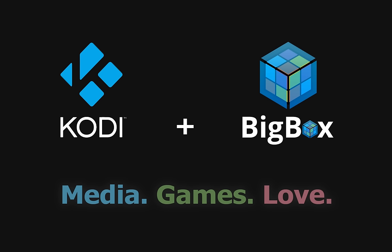Or if you're old school, you might be more familiar with XBMC. And we're going to use a product called BigBox as the games library.